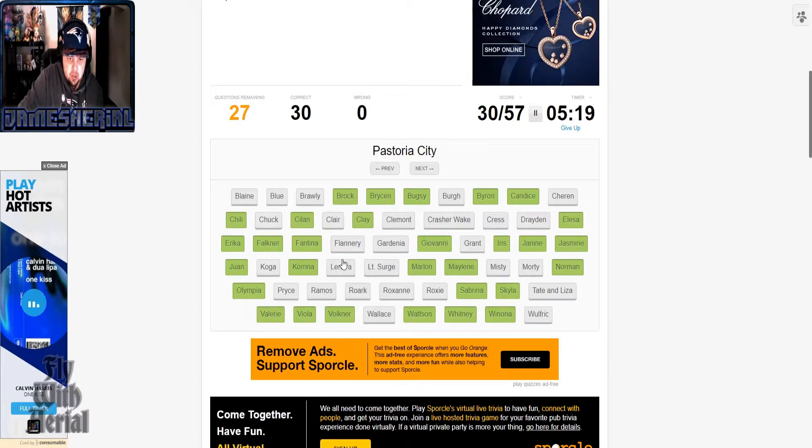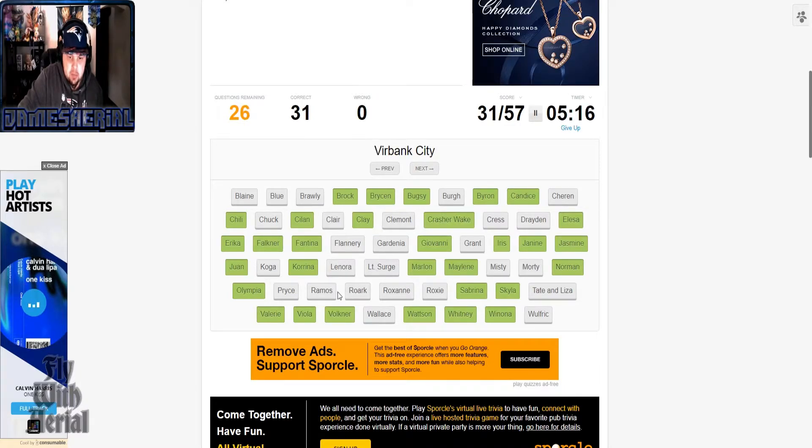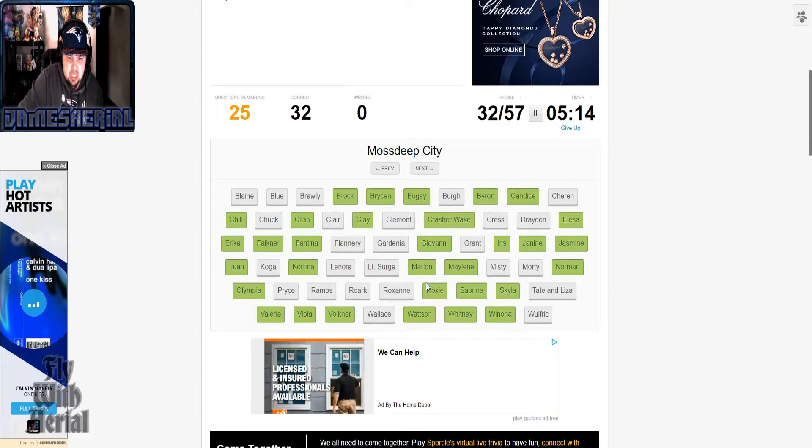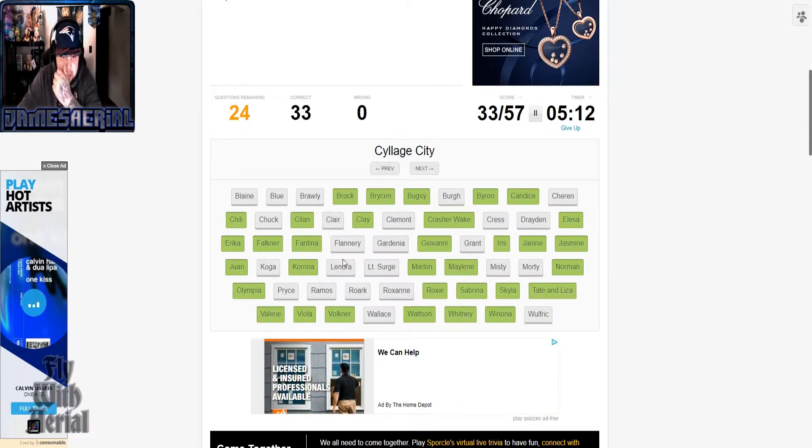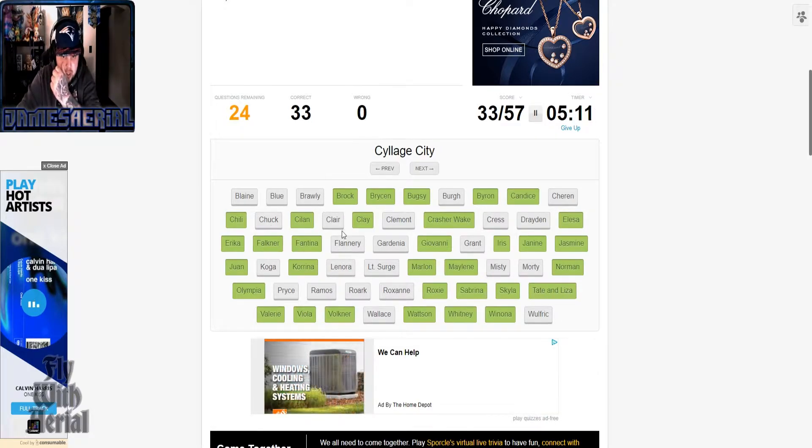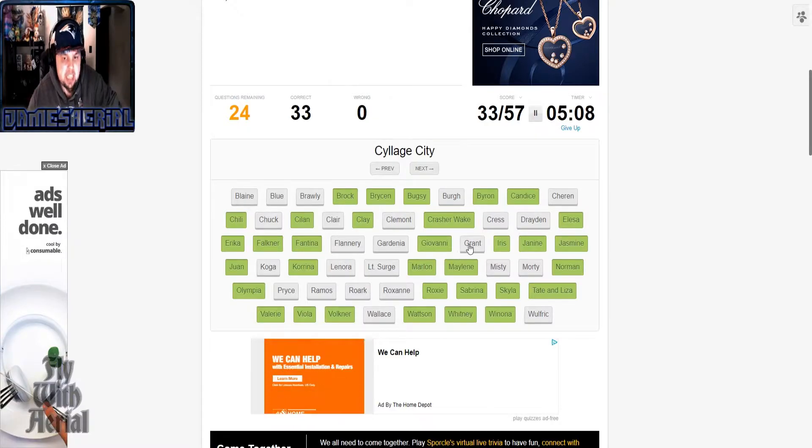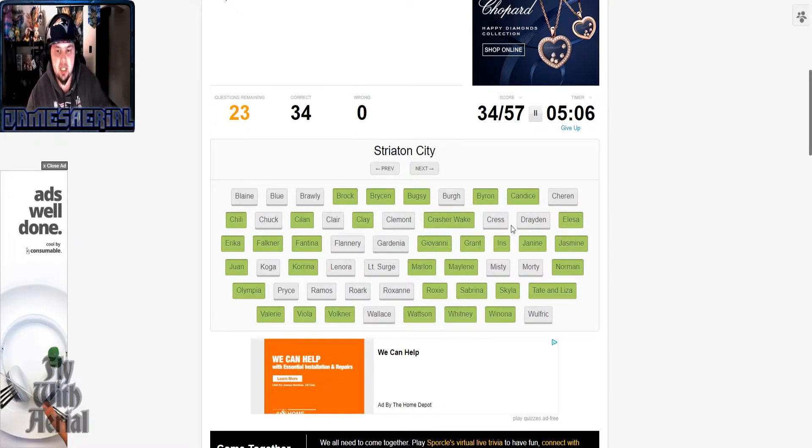Mistralton is Skyla, Snowpoint is Candice, Striaton, again we'll pick Chili for that one. Pastoria City is Crasher Wake, Roxie, Mosdeep, Tate and Liza.